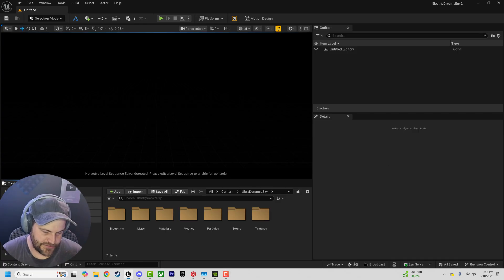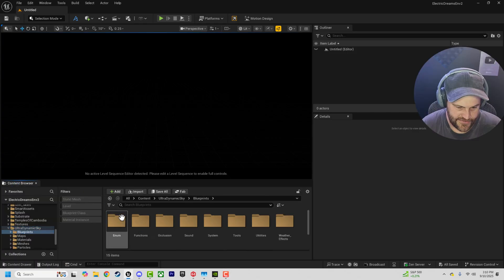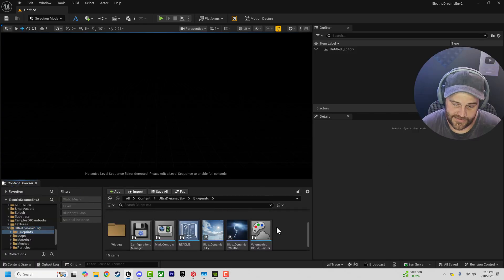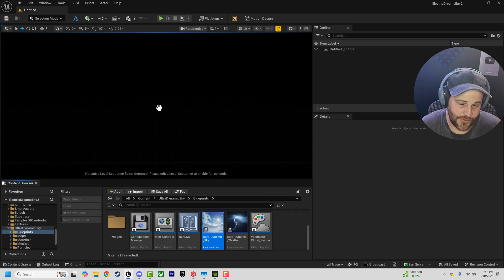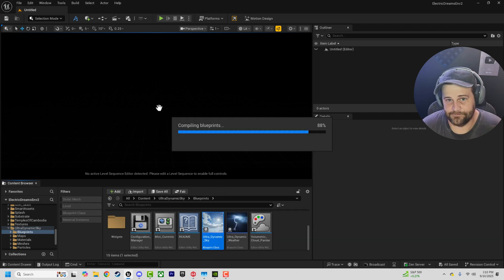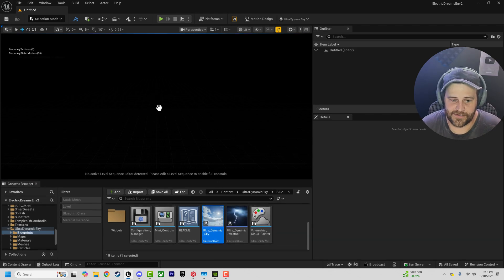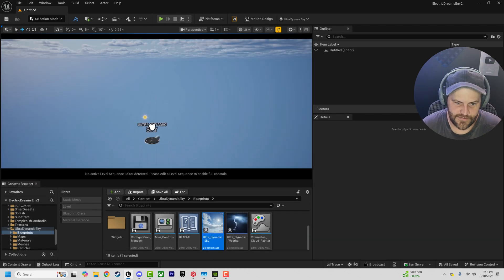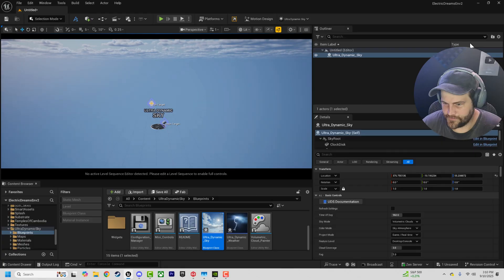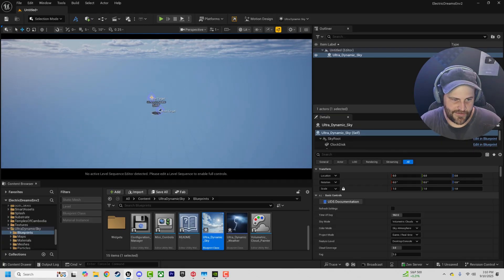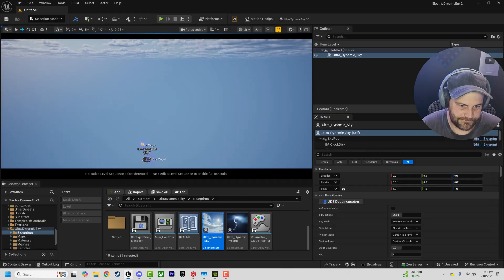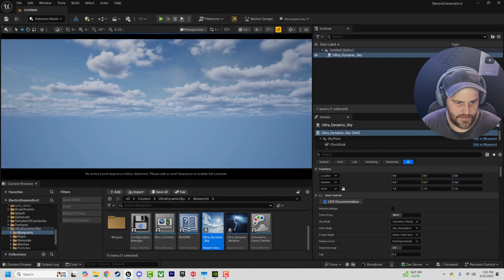So here is Unreal Engine 5, and here is a plugin that is $40, $50, called Ultra Dynamic Sky. Okay, 50 bucks. Software's free. Boom. Plop that in. And now we've got clouds, right? Neat.